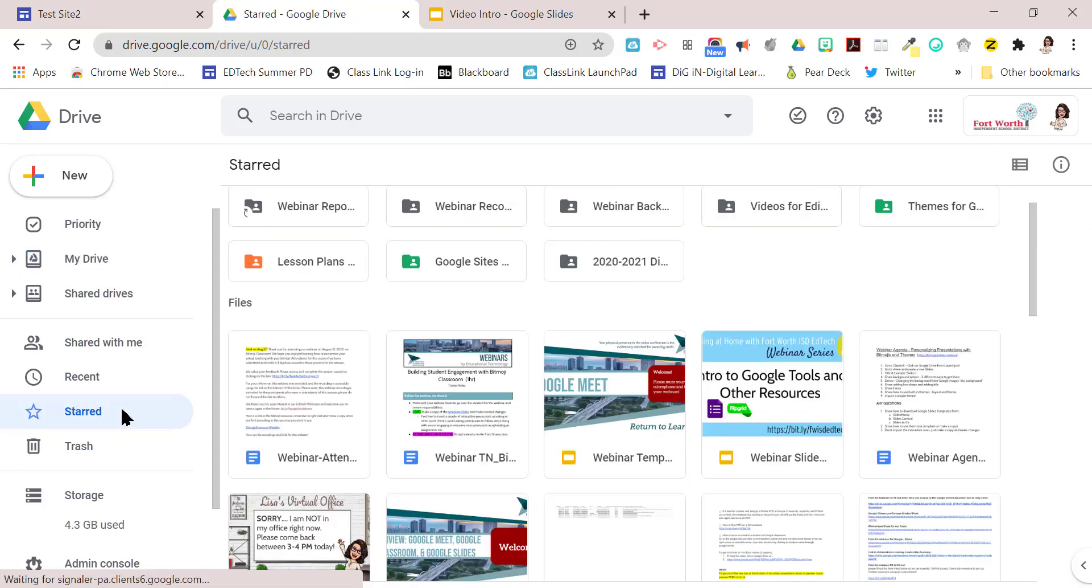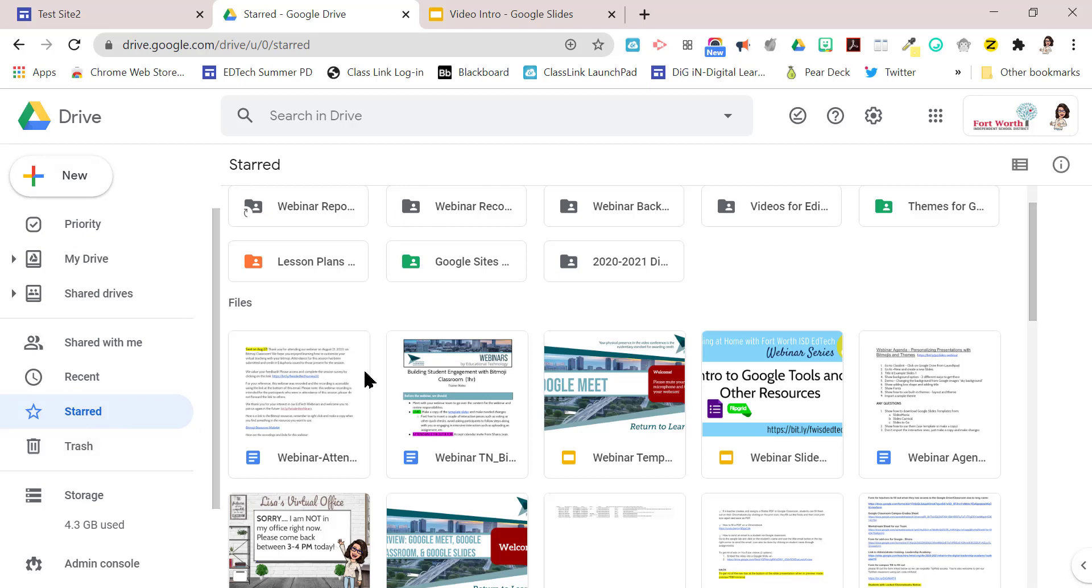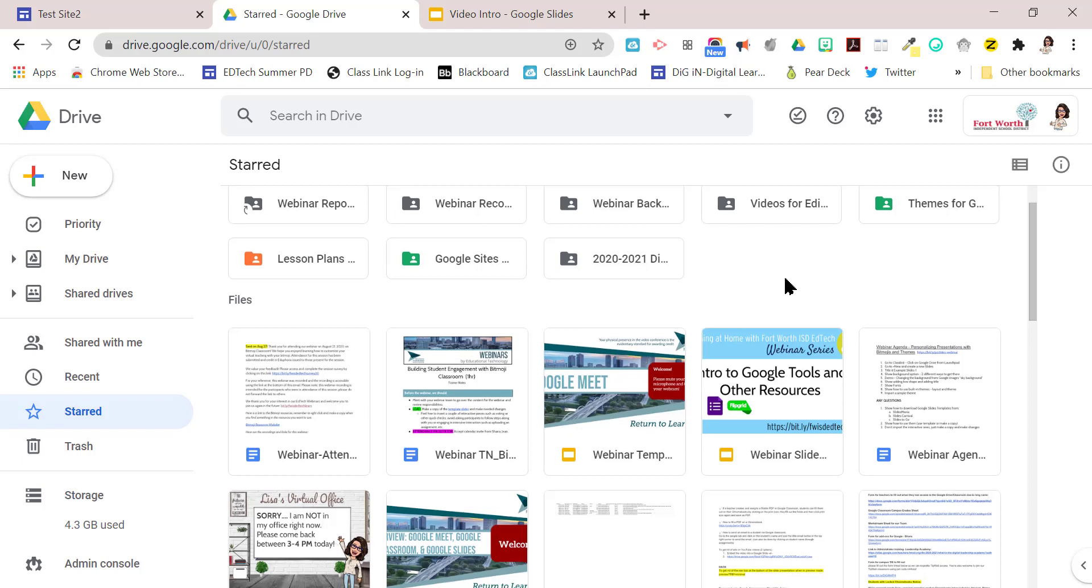So now I'm going to go to my starred by clicking over here on the starred on the left here. And here it is right here. Here's my lesson plan. So now all I need to do is move the lesson plans to that folder.